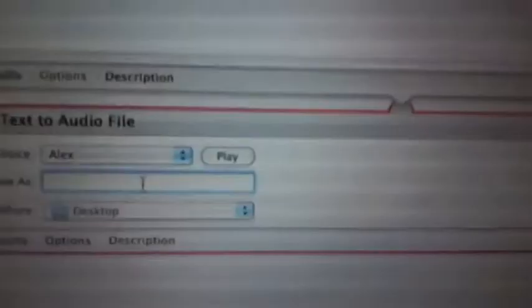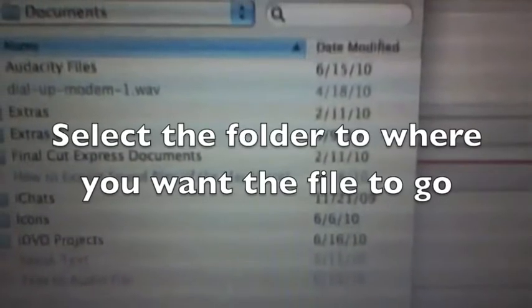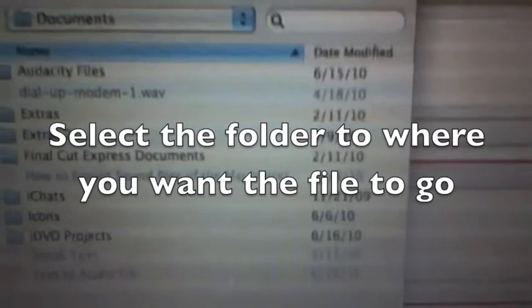Once you're satisfied with it, you've got to enter a name for it. It'll automatically save as an AIFF file. Then you choose your destination where you want your file to go. If your folder is not listed in here, go to Other. I'm going to save it to the desktop. Next, you're going to click Run.